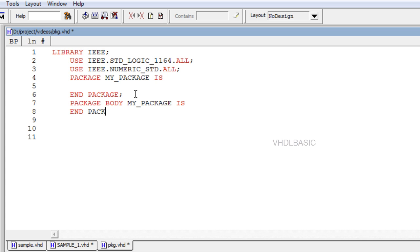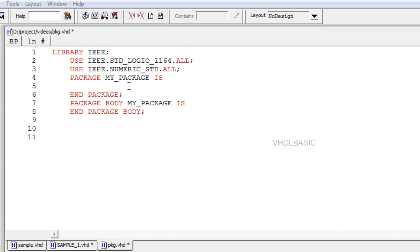The package declaration defines the external interface to the package. The package body typically contains the bodies of any functions or procedures defined in the package declaration. Syntax for package body is starting with package body package_name is, and ending with end package body.